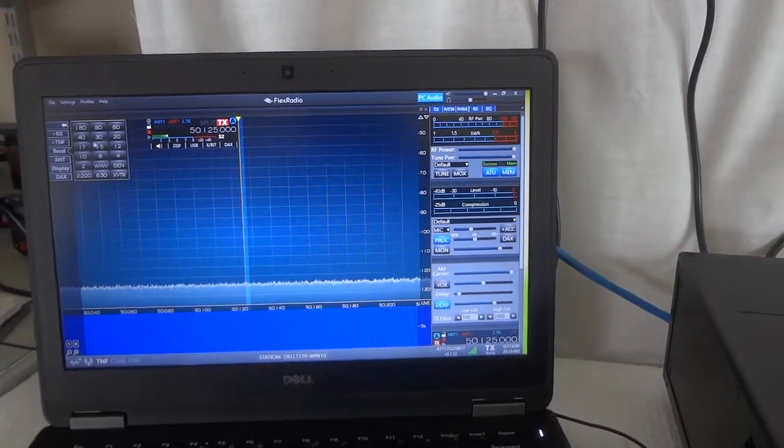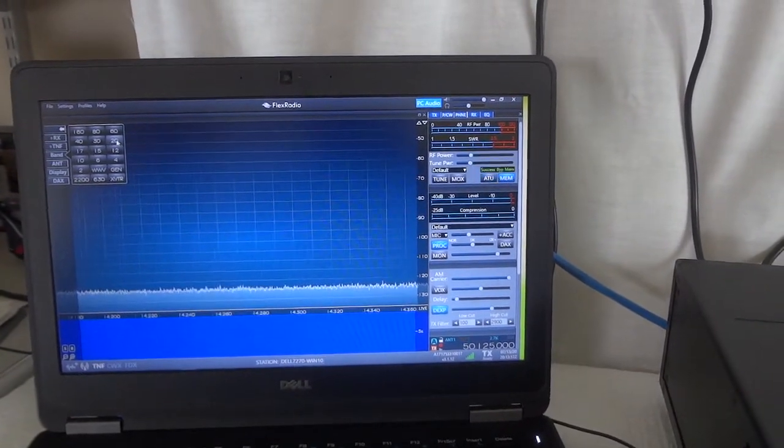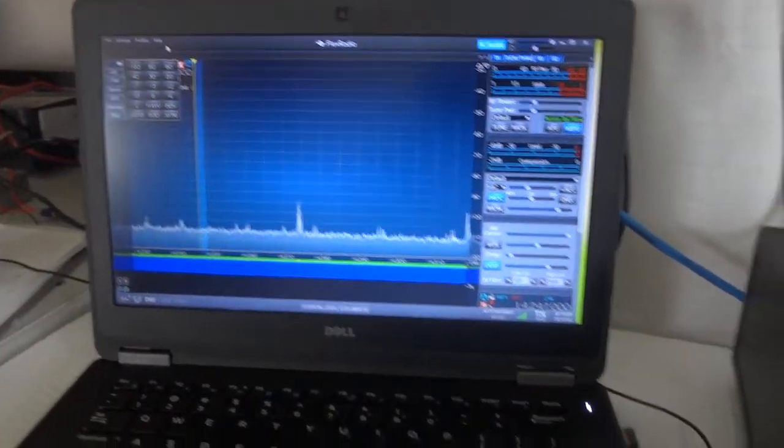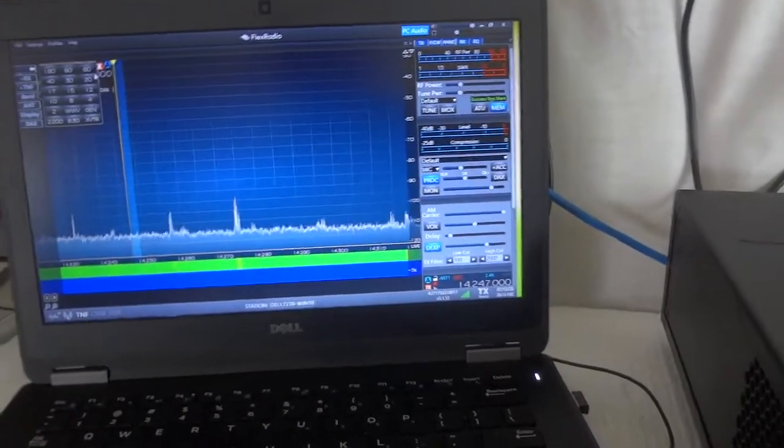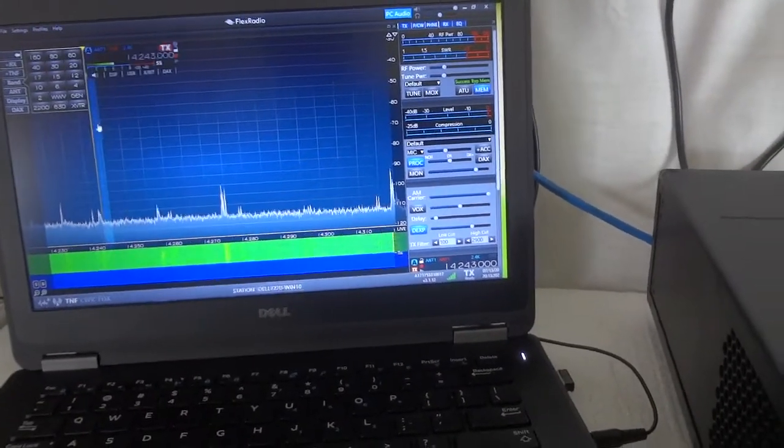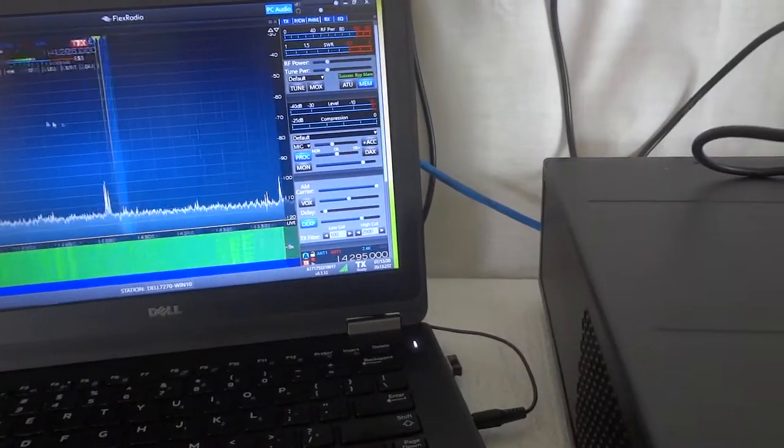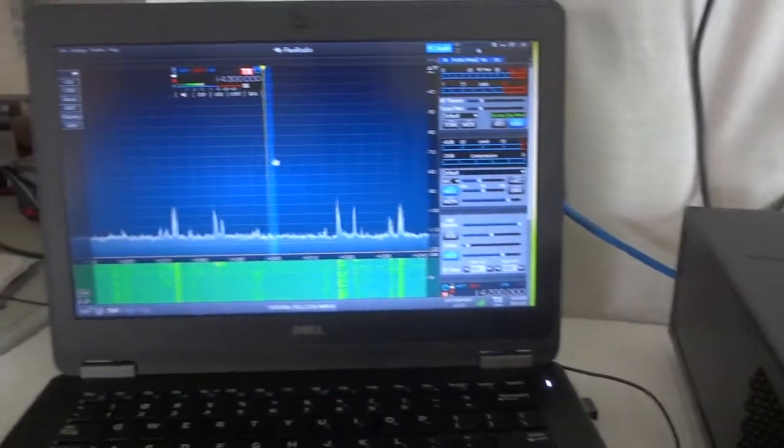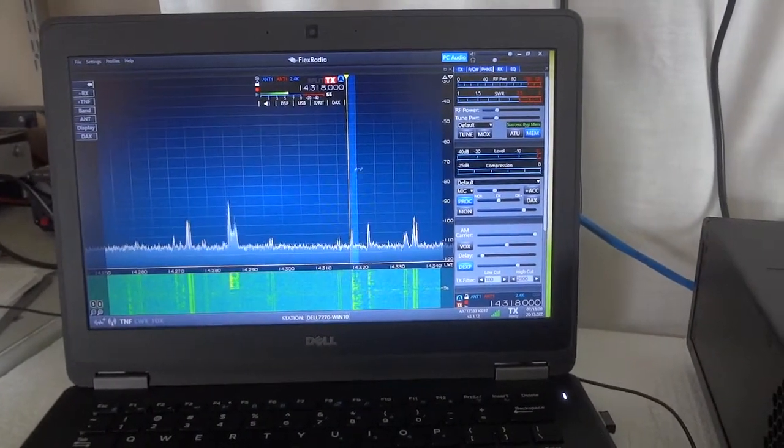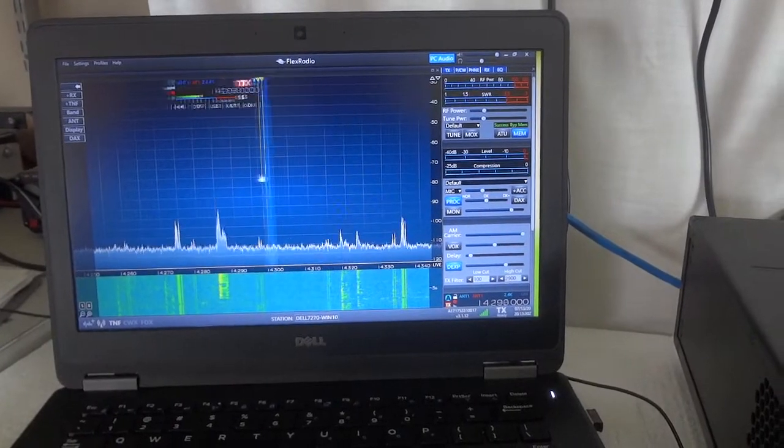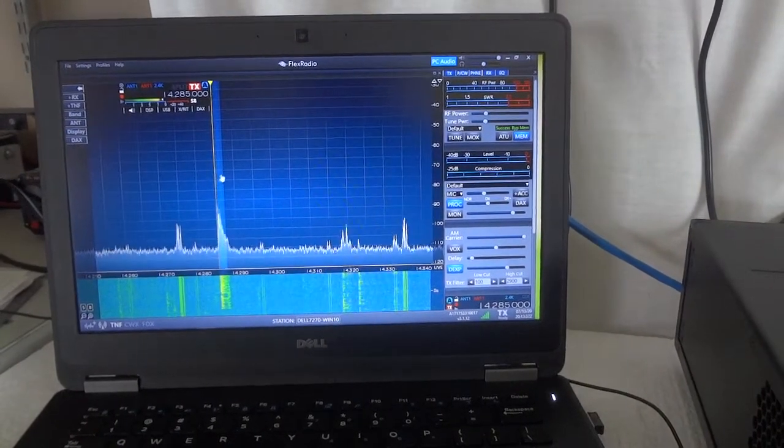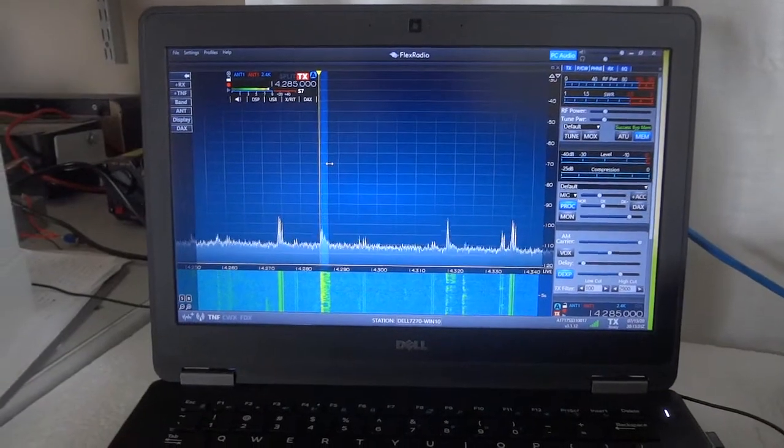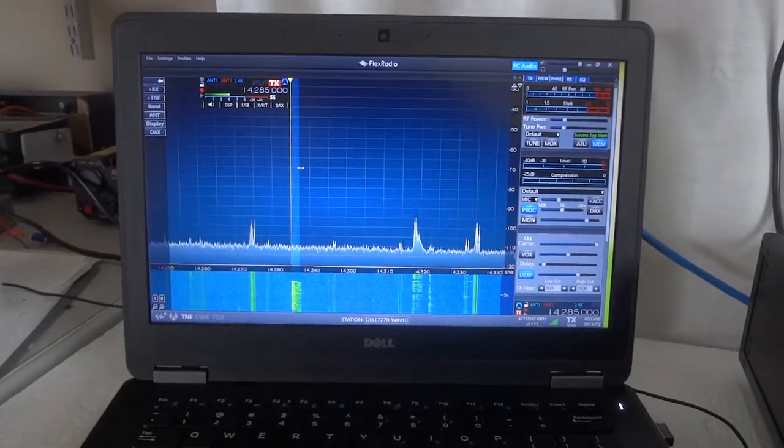So the radio covers any amateur band, or multiple bands, depending where you want to listen. Works quite well.